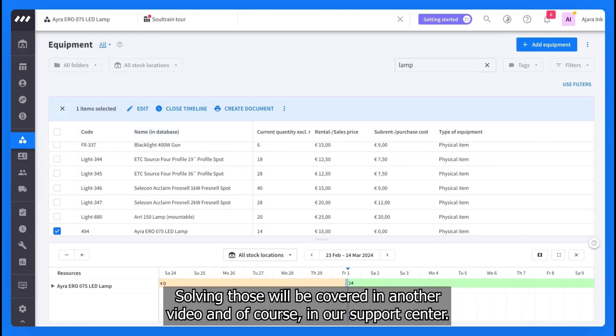Solving those will be covered in another video and, of course, in our support center.